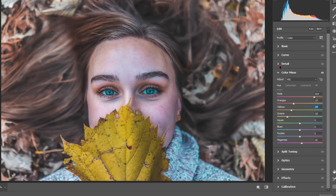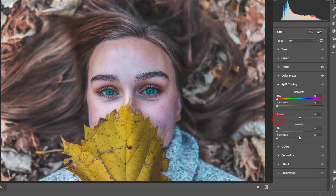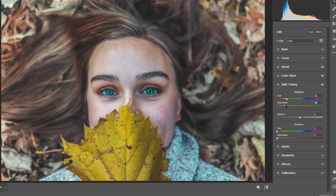Let's add a little bit of sharpening here, just so the eyes stay more in focus. Now let's play with the Split Toning — let's change the color to green, bring the saturation down, and adjust the balance. Then click OK.